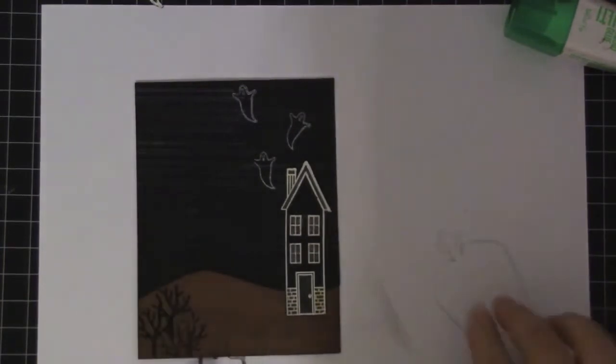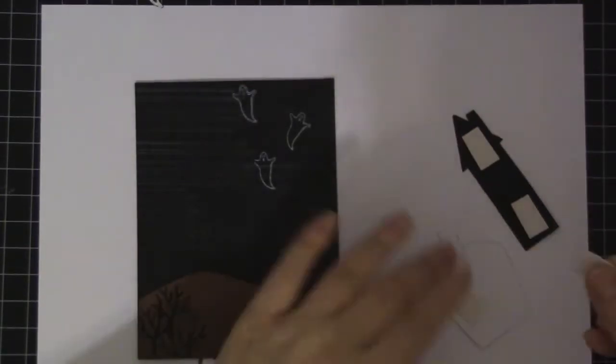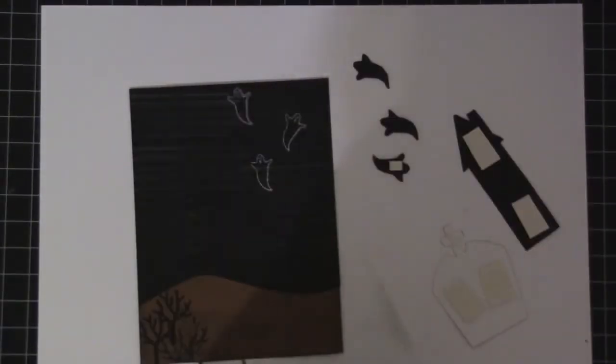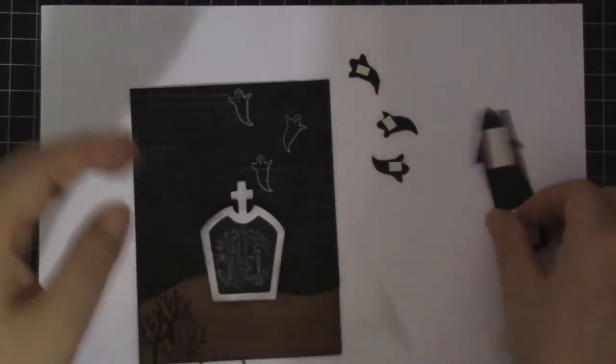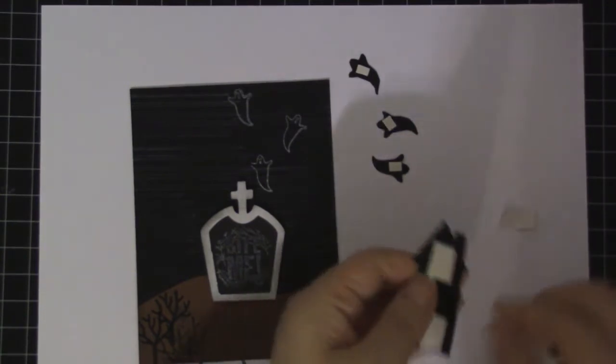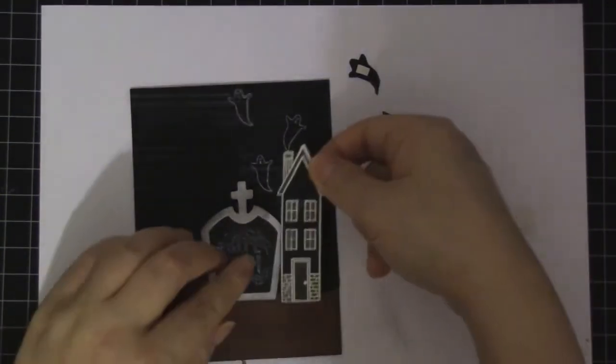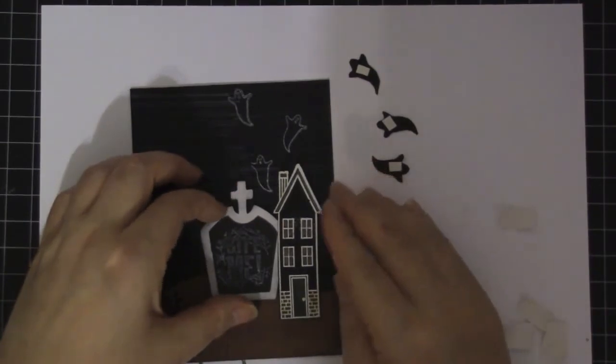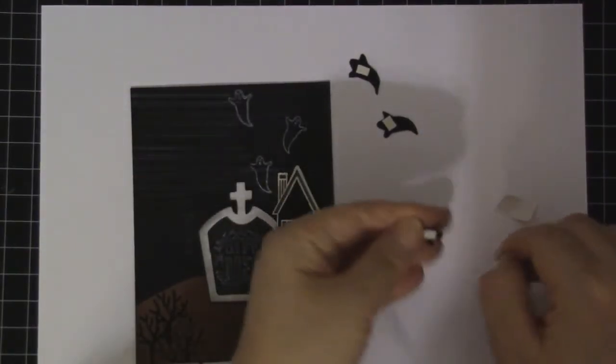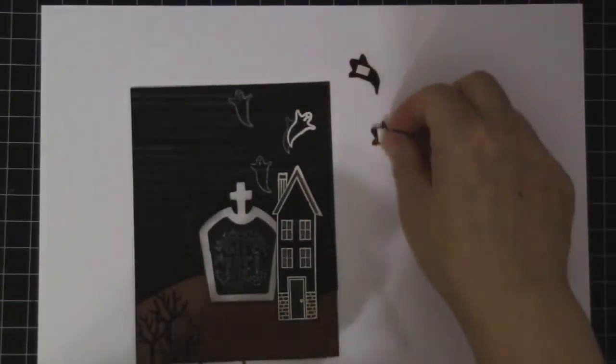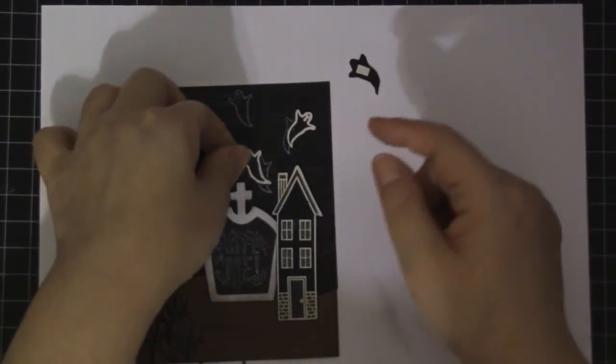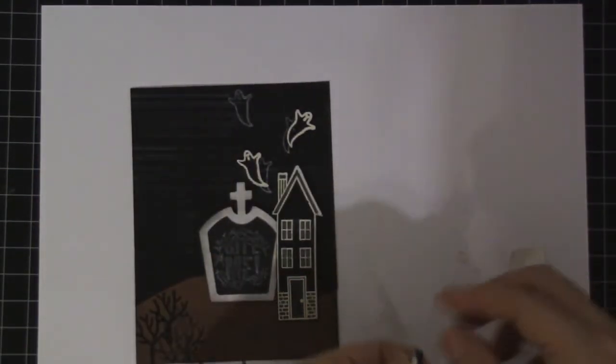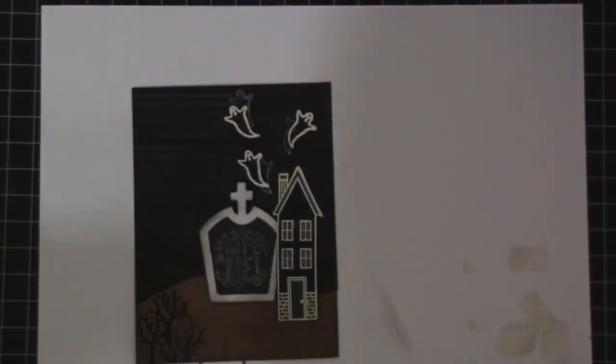So we're going to put dimensionals. I didn't press it down yet. Now I'm going to press it down. And then put the ghost so I can still see the bottom ghost. Like that.